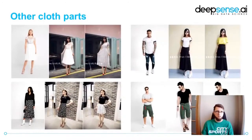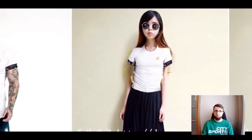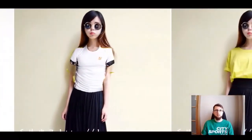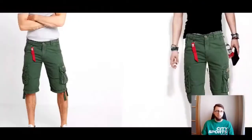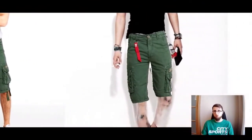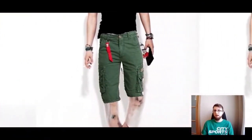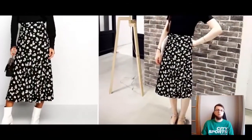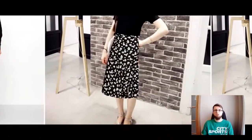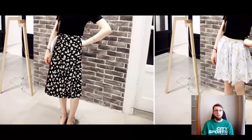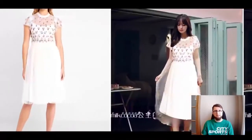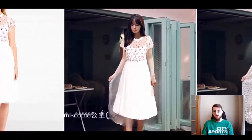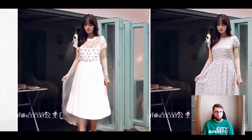So that's all about the pipeline. I'd like to also mention that I presented the pipeline for t-shirts; however, we did the same work for other clothing parts as well — for trousers, for skirts, and for short sleeve dresses. Some of the models inside the pipeline are clothing-part specific.